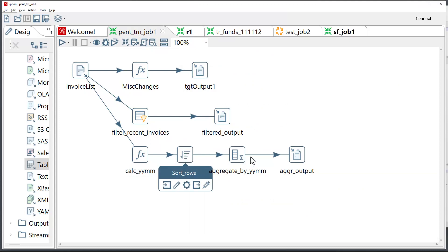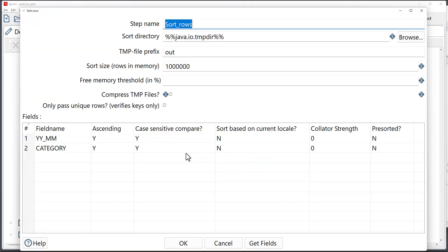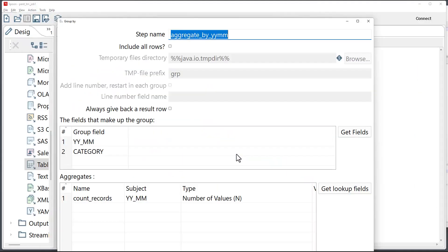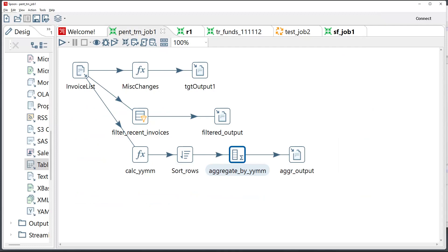For example, we have sorting and aggregation components. Sorting is done on a couple of columns here. And then aggregation is done on these two columns. And the record counts are output for each group.